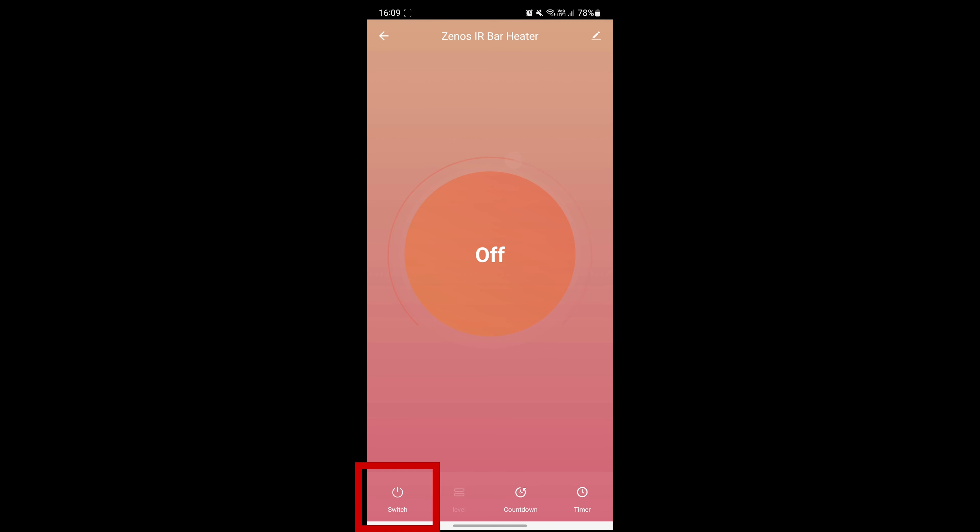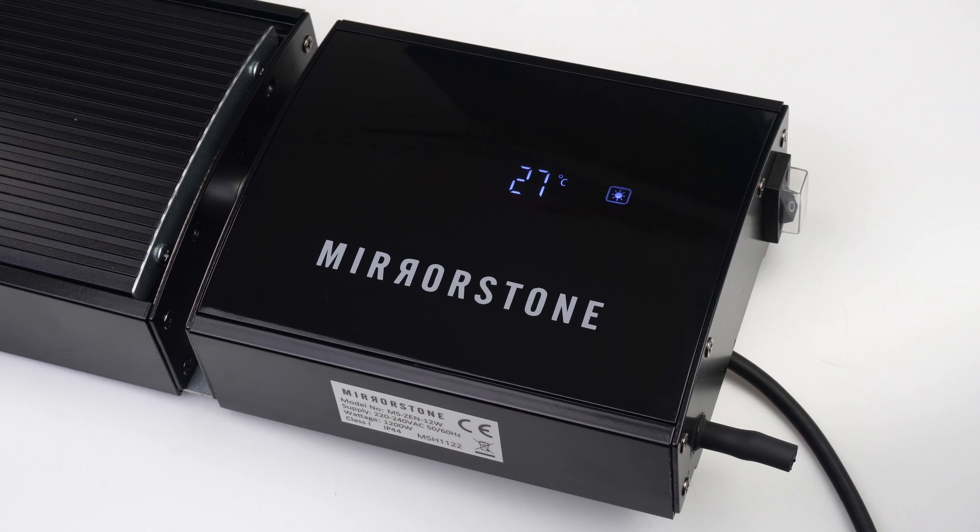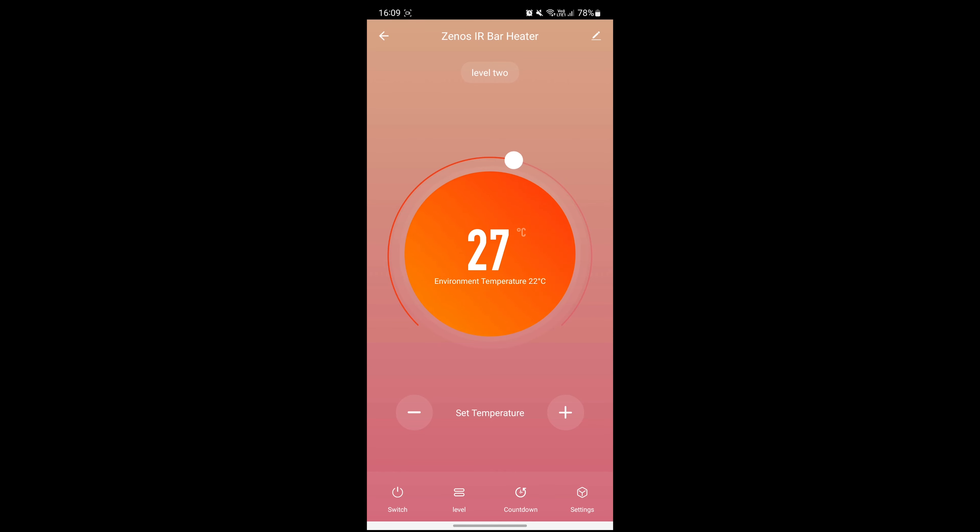Use the switch button in the bottom left corner of the screen to turn your Xenos IR bar heater on. You'll also see the display on your bar heater change. Press it again to switch the bar heater off.